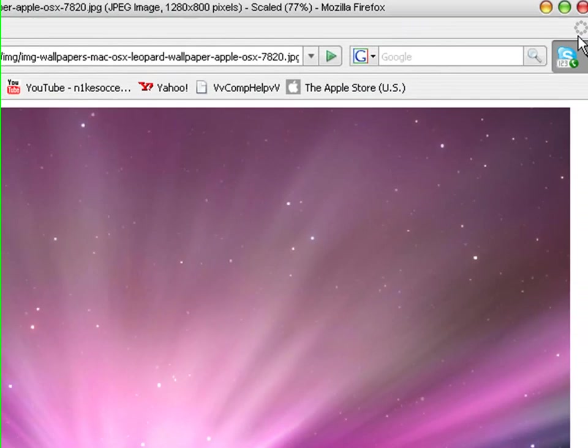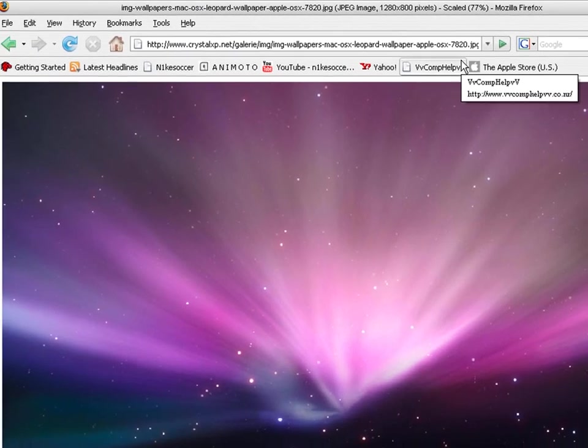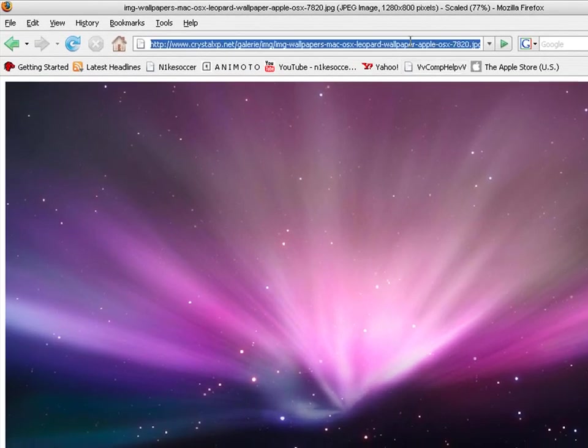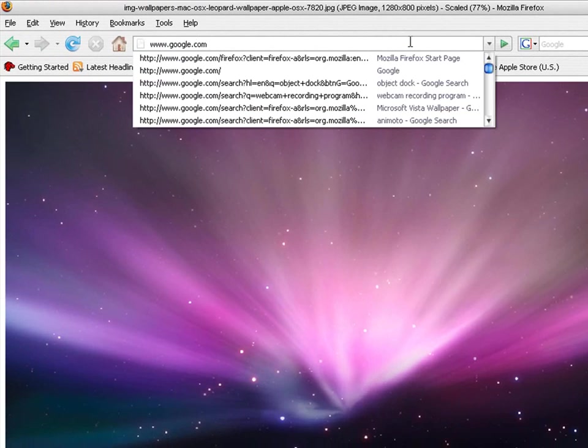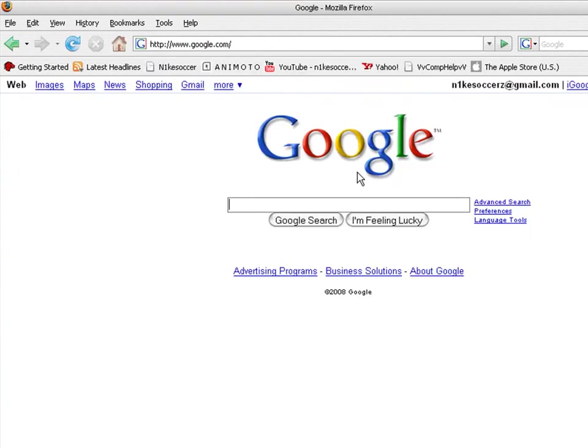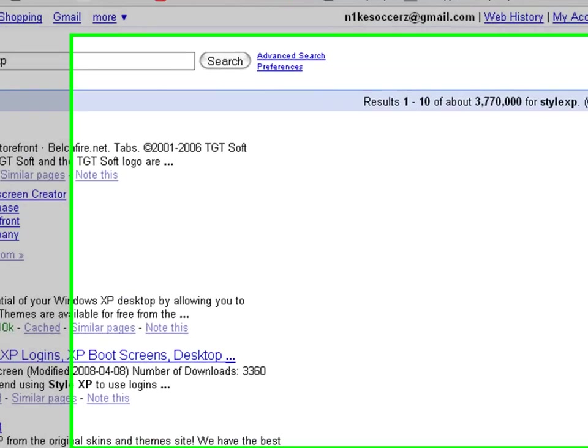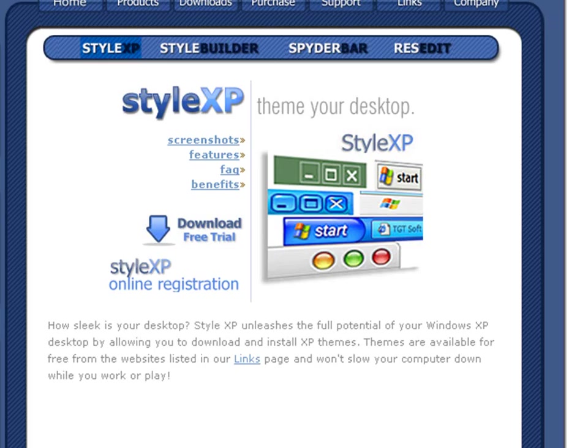Next you're going to want to go to Style XP to get these little round things, and just to make it look like a Mac, period. So, you're going to want to go to www.google.com, again, and then Style XP, and the second one down here, TGT Soft Style XP, just do that.